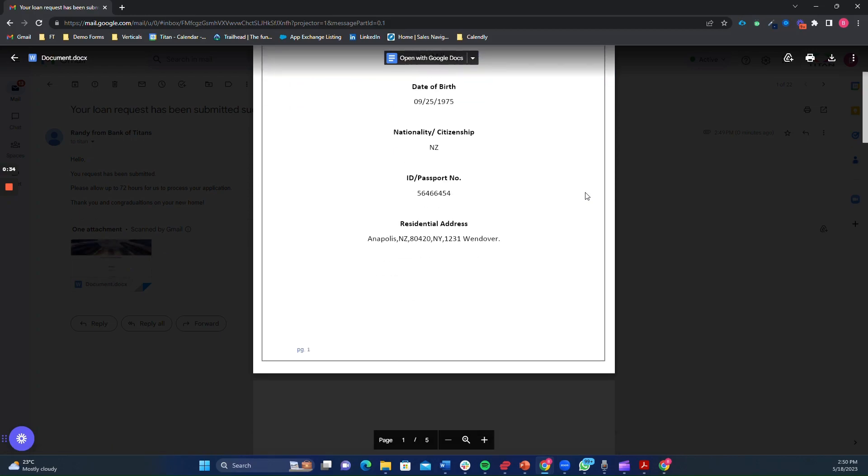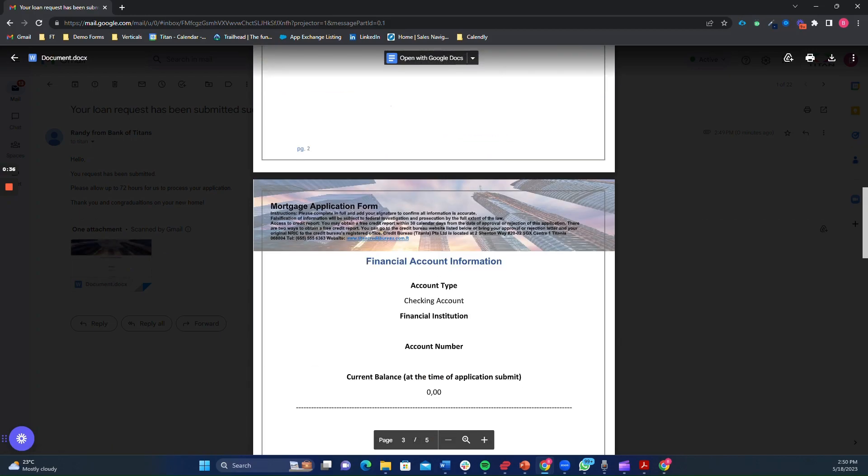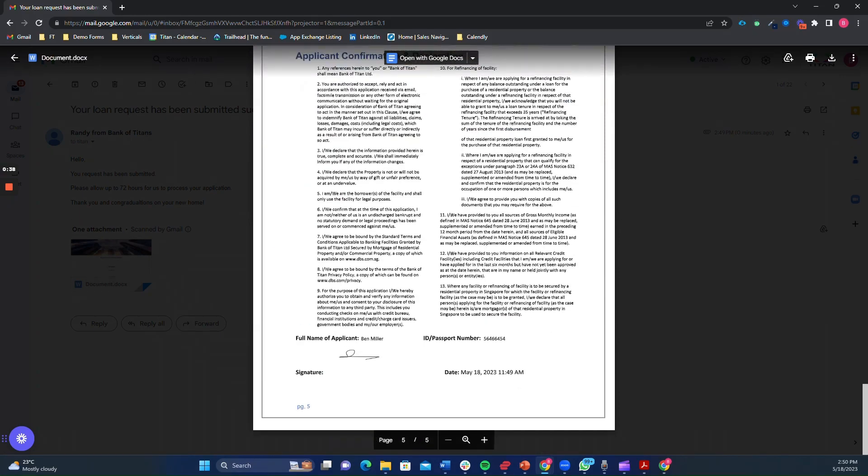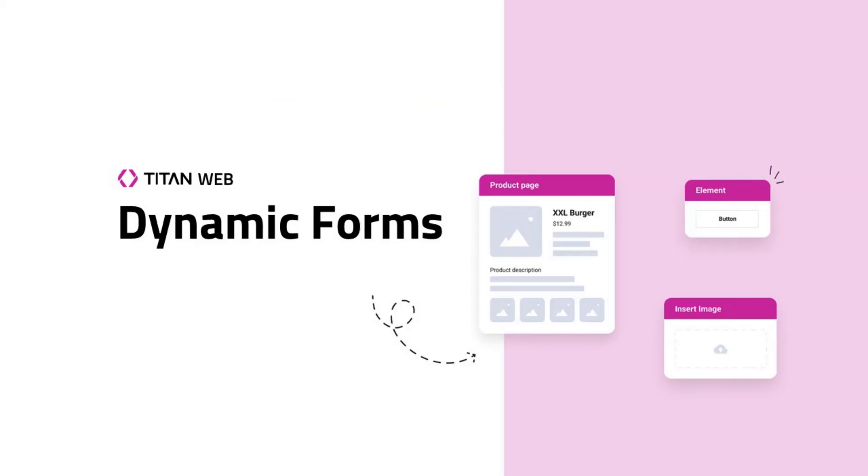By harnessing the power of dynamic forms with Titan, organizations can streamline their loan request processes, improving efficiency and customer satisfaction. Ready to learn more? Come book a demo today.